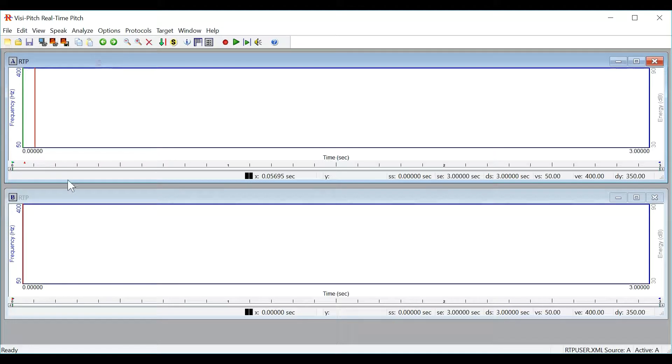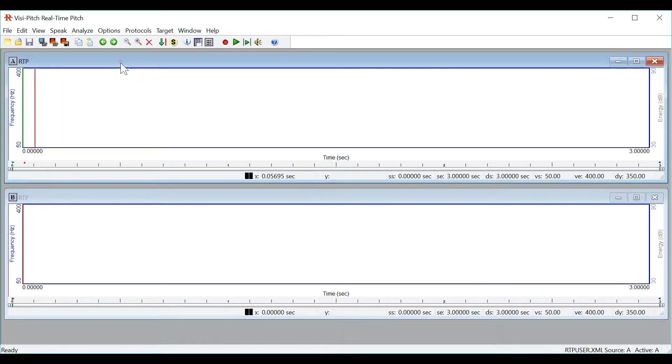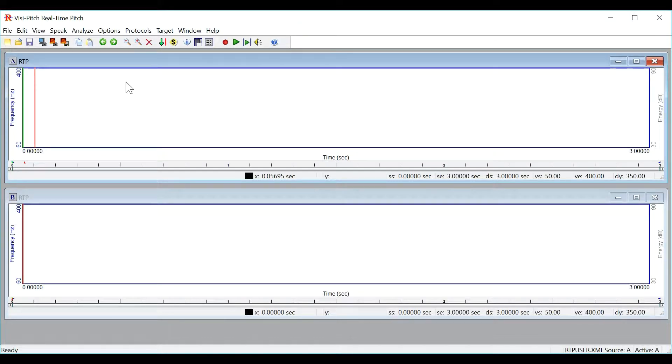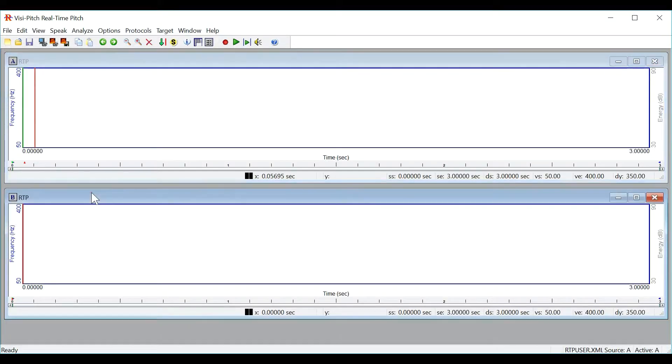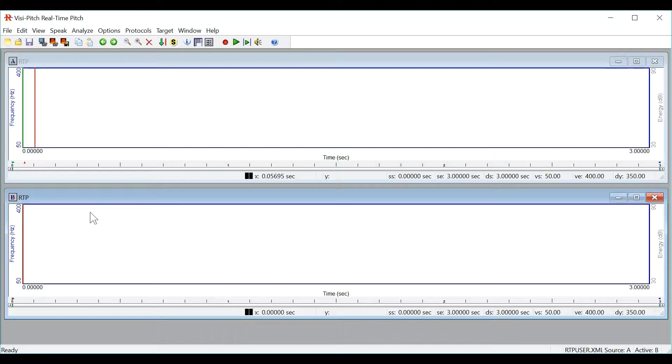Below that you will have Windows A and B. These windows are extremely useful for comparison as you can load or create a target signal into one window and record a speaker signal into the other window for comparison. They're also very useful for comparing a user's pre and post treatment signals.